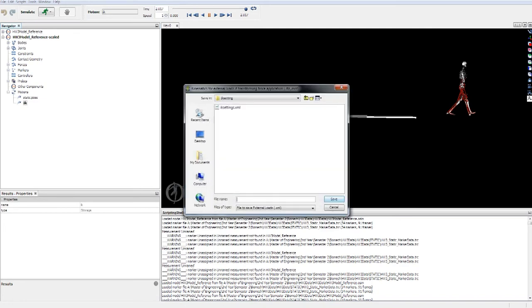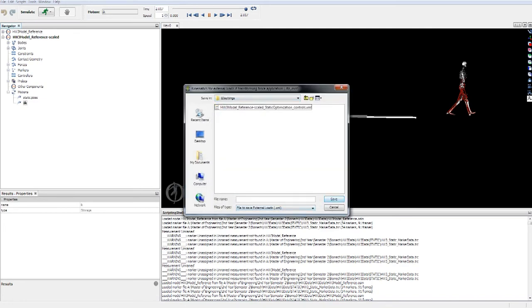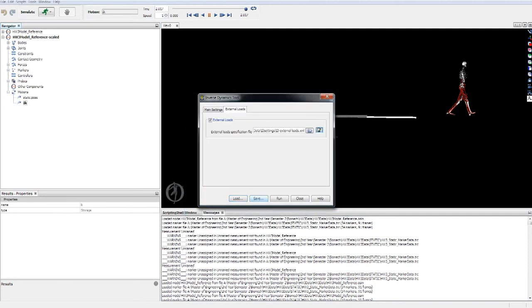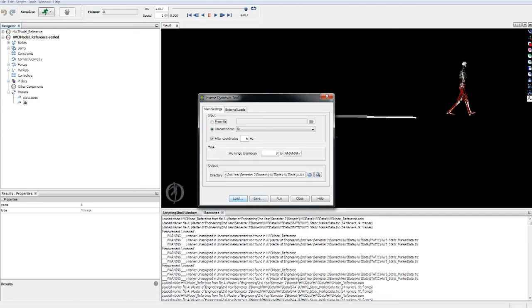Now we're going to save this as ID external loads. That's your external loads file, and just run.